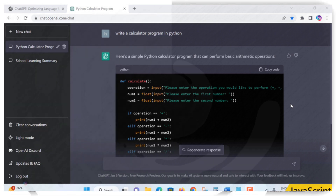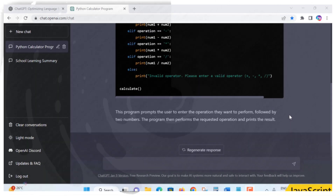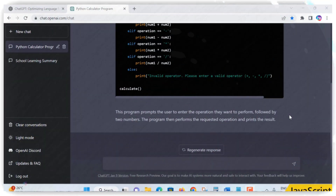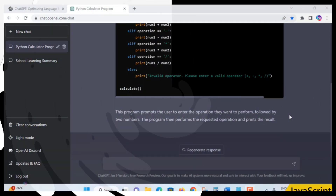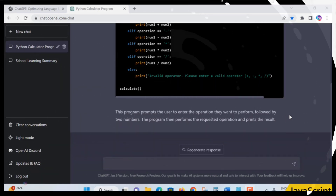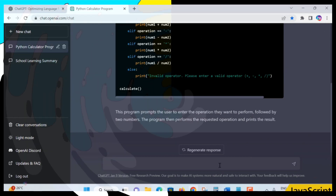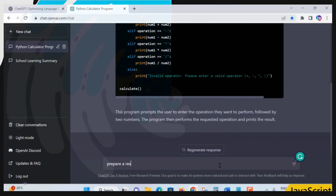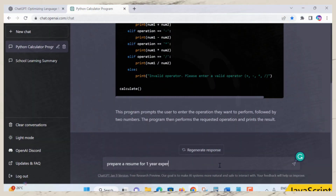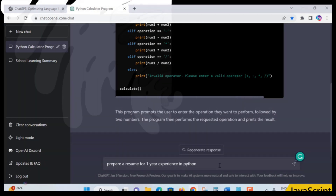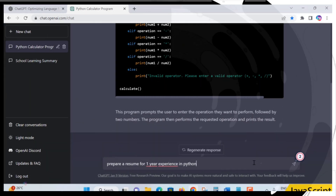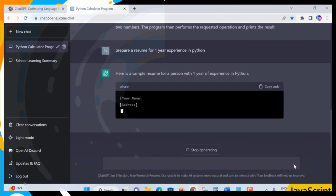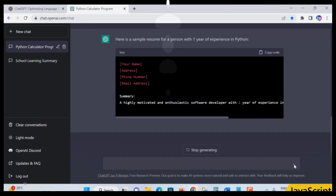Hello everyone, welcome. In this lecture I want to show you that ChatGPT is not only for programming — it also helps with day-to-day tasks and job-related needs. For example, let me type: 'Prepare a simple resume for one year experience in Python' — or web developer or JavaScript developer. You can specify keywords. ChatGPT gives you a sample resume for a person with one year of experience.